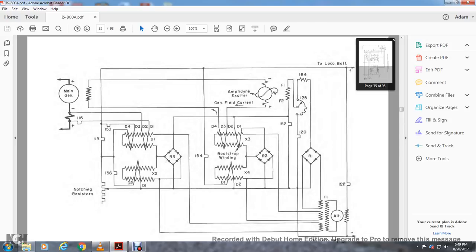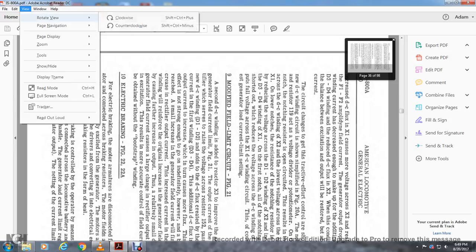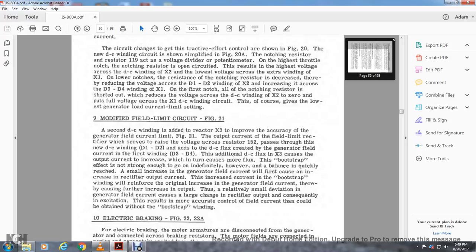Bootstrap winding added to X3 to increase accuracy of generator field: main generator positive/negative, resistor 117, field currents D1 D2 and D3 D4, reactor 155, 190, 199, and 119. Simplified between reactor X2 D1 D2, filing resistor 3, rectifier 3, rectifier 2, rectifier 1, all going to transformer 1, alternator, battery, 400 cycles, amplidyne exciter, generator field, rheostat 125, field winding F1 and F2, and locomotive battery positive/negative. Modified limiting circuit of figure 21: second DC windings added to reactor X3 to improve accuracy of generator field current limit. Figure 21 shows the output current of the field reactor going through resistor 152 path through new DC winding D1 and D2, with DC flux created by the generator field current. The fierce winding D3 D4 with additional DC flux in X3 causes output to increase. The bootstrap winding reinforces the original increase with the generator field current, causing a further increase in output. The result is more accurate control of the field current.